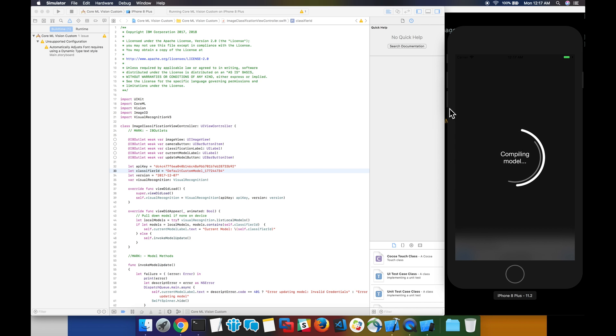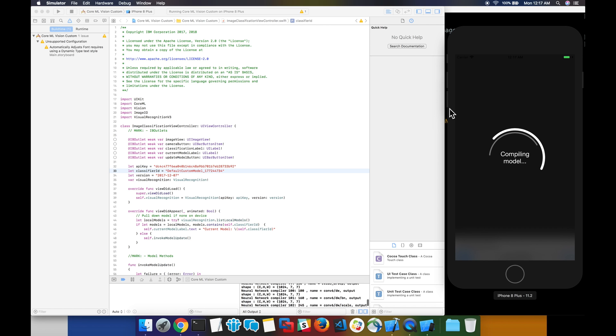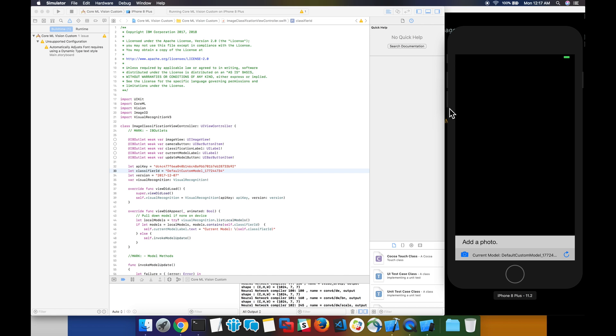The simulator automatically starts by launching our application, and you'll notice that the first thing it tries to do is compile the model that's specified with the model ID that we input earlier.